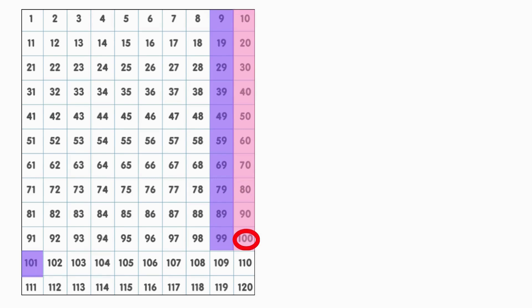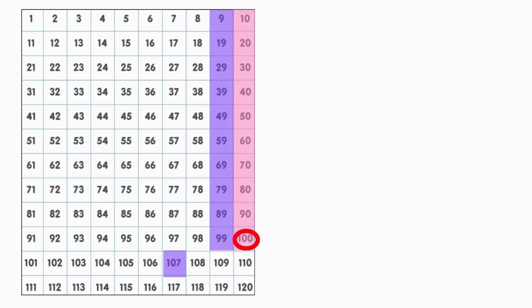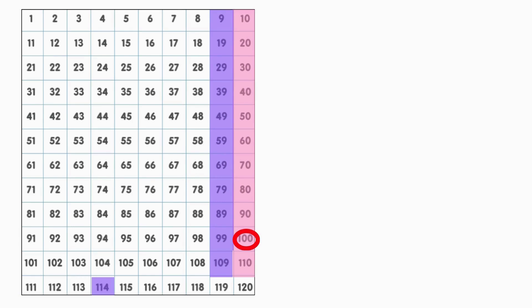Ready? 101, 102, 103, 104, 105, 106, 107, 108, 109, 110, 111, 112, 113, 114, 115, 116, 117, 118, 119, 120.